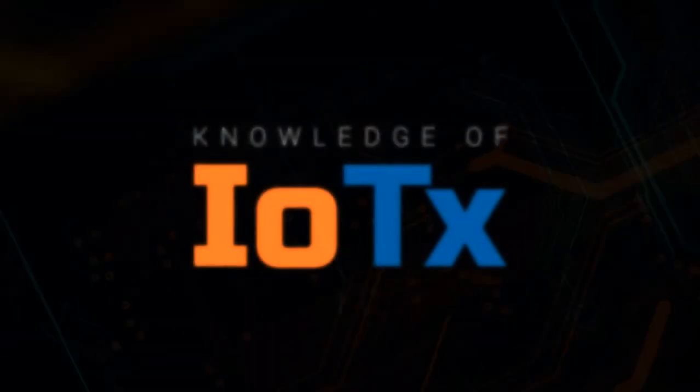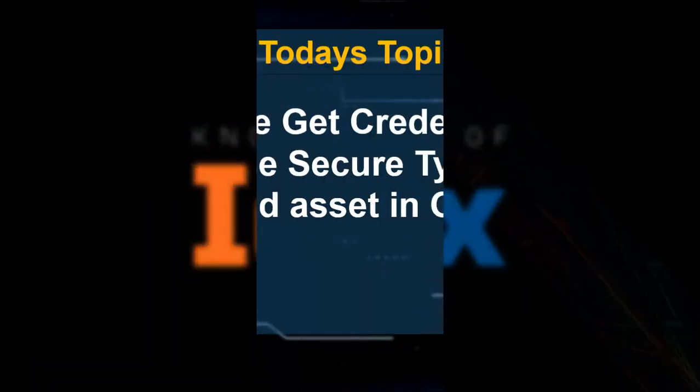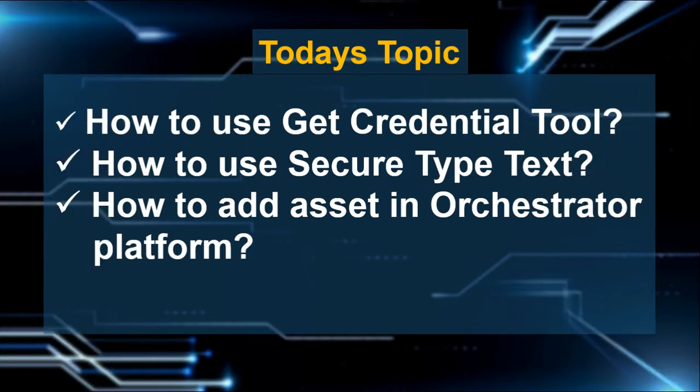Hello friend, welcome to my channel Knowledge of IoTx. Today our topic is Get Credential and Type Secure tools activity with the new asset entry in the Orchestrator Cloud. So let's start.